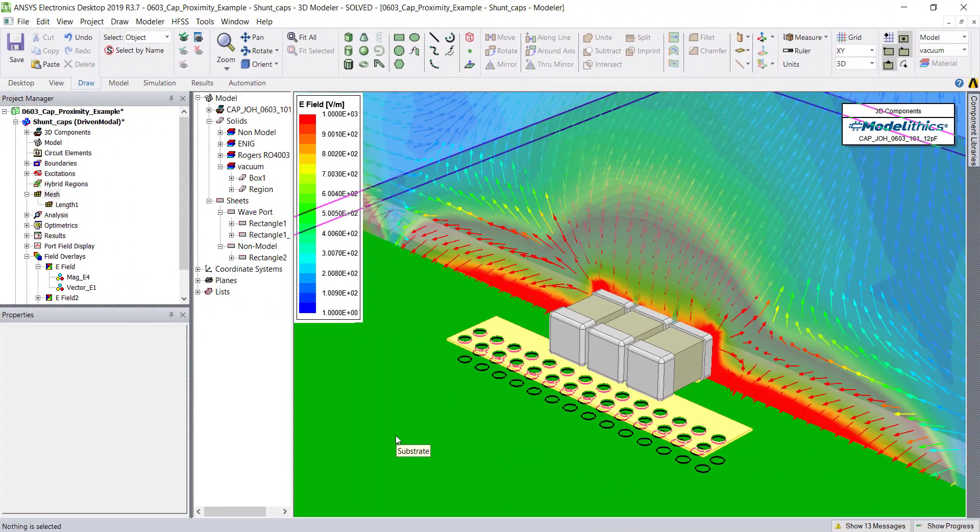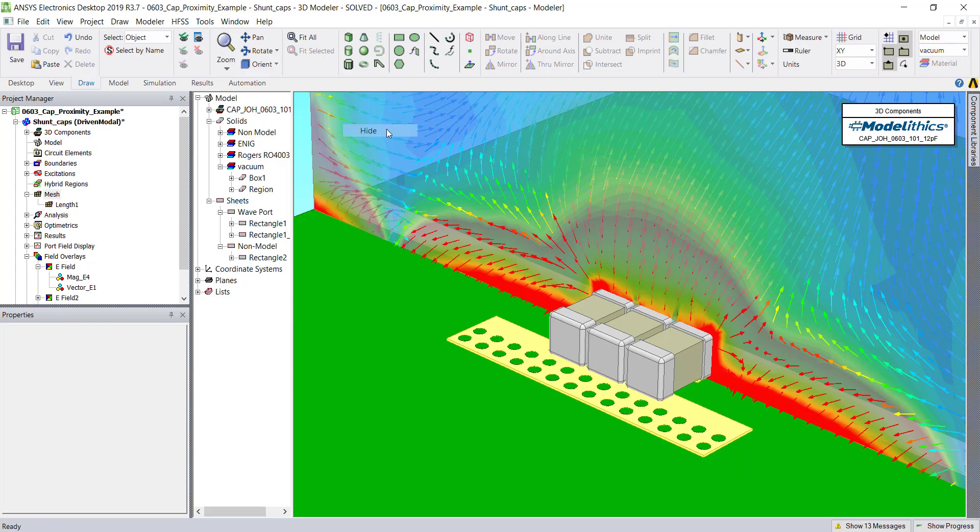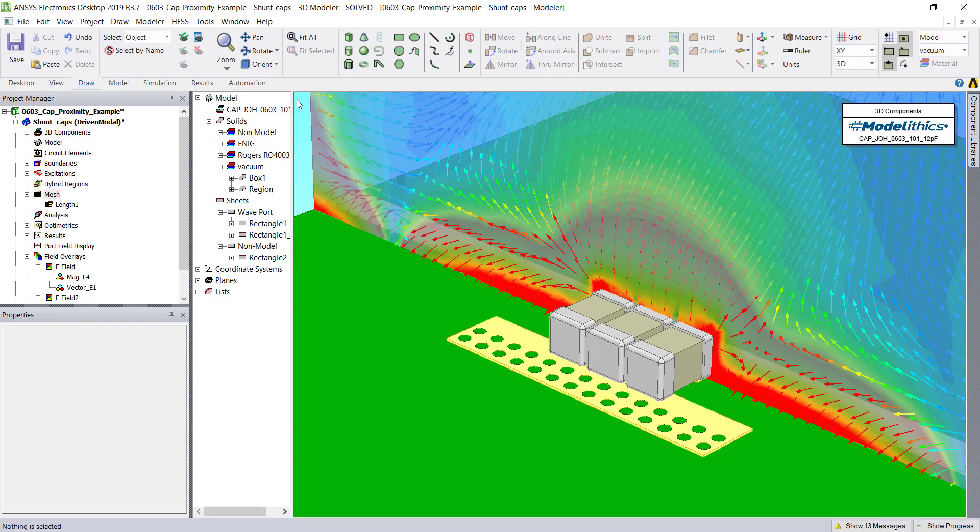Finally, when you're happy with how your field plots look, you can disable the E-Field scale by right-clicking and choosing Hide, and then export the image.